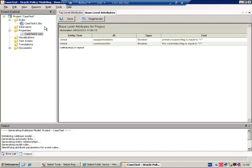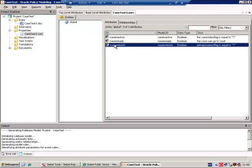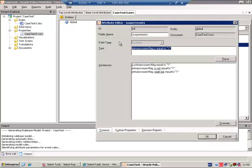The second stage of preparing your attributes is to do the reverse, to run a base level attributes test report. This report identifies the base level attributes that will typically be generated, that will typically be coming from Siebel. In this case, there are two: is the case active, and does a suspect exist? Again, if they are not already existing, you should create public names for them.